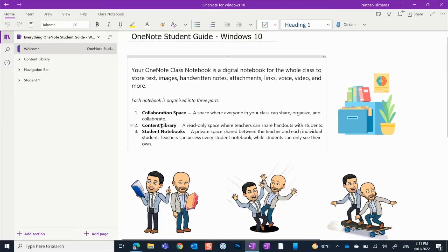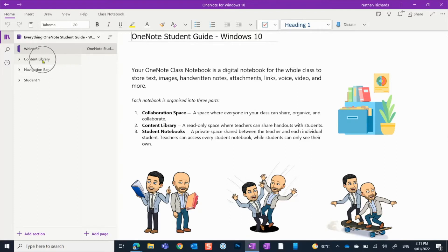The second part is the content library, and we have a practice content library in this notebook. The content library is like your teacher's space, but you can see into it. The only thing is it's read only, which means you can't edit or delete anything. You can however take copies of things, and we'll teach you that when you enter the content library section of this notebook.